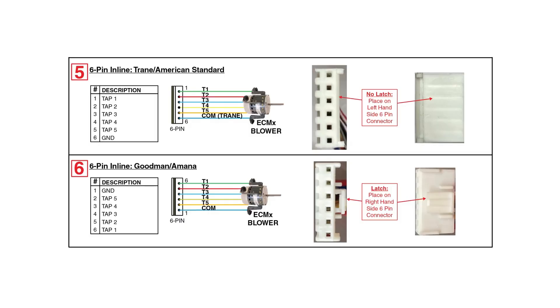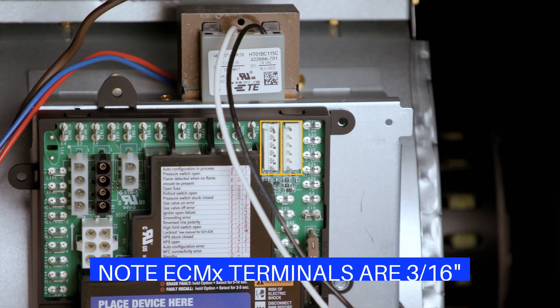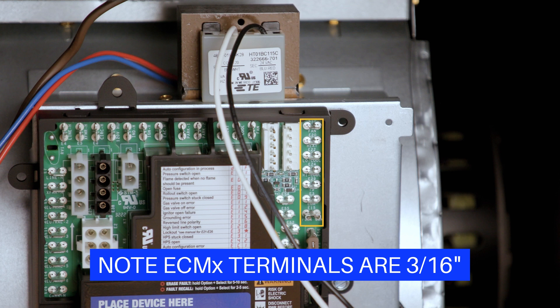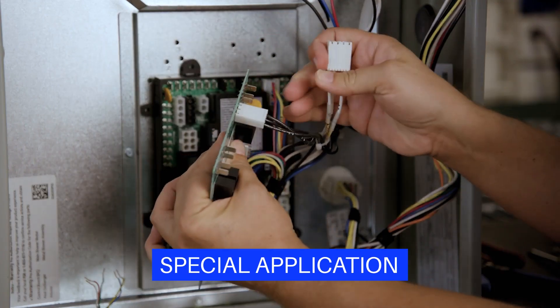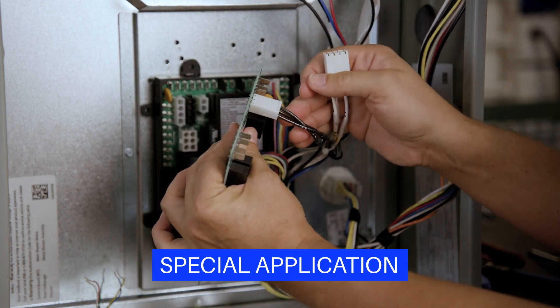For 6-pin ECM-X applications, identify the correct connector on the control and plug in the ECM-X motor harness. For ECM-X spade terminal applications, plug the motor wires on the matching terminals. Take note of special case applications in the installation instructions.